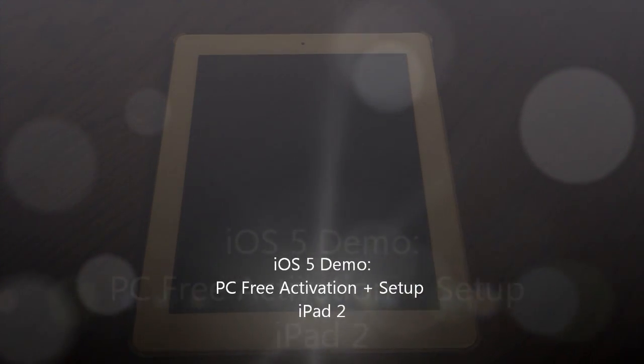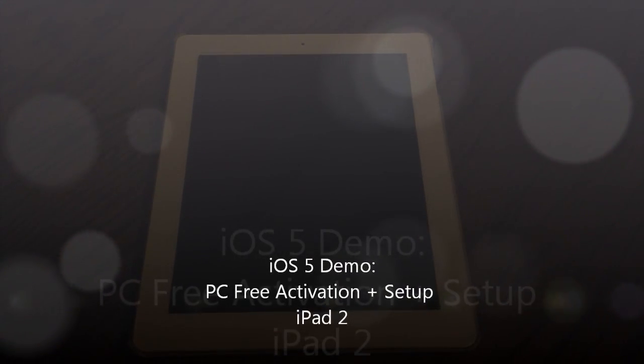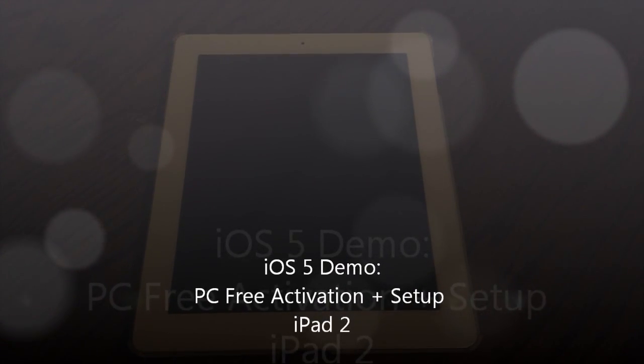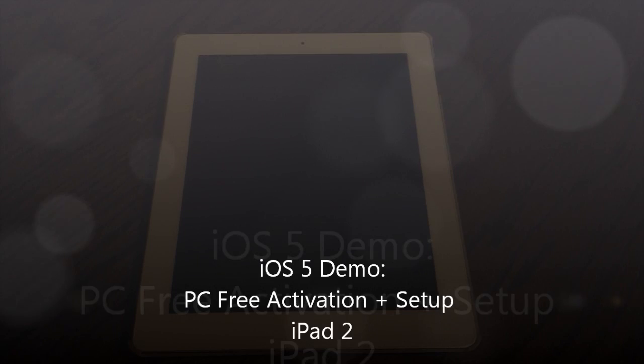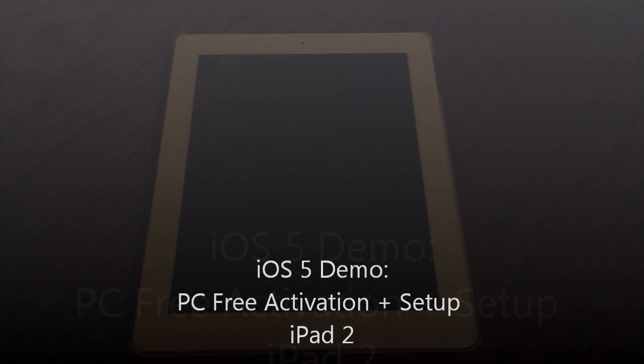Hey guys, what's up? It's Apposex here, and today I will be giving you guys a brief walkthrough of the wireless setup of the iPad 2 on iOS 5.